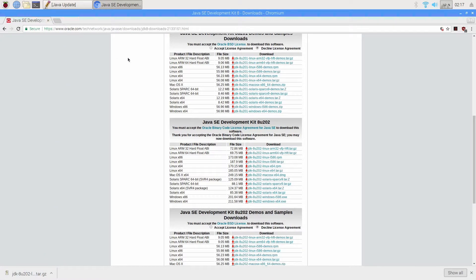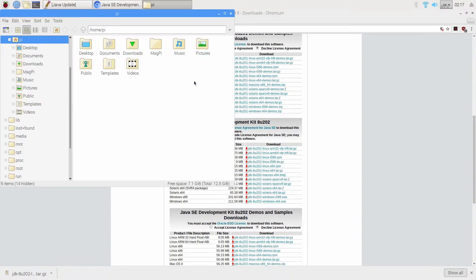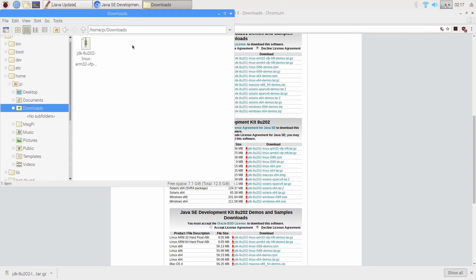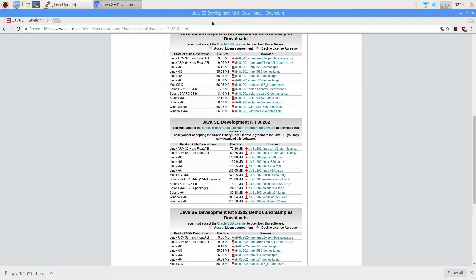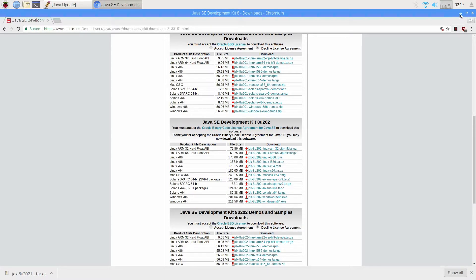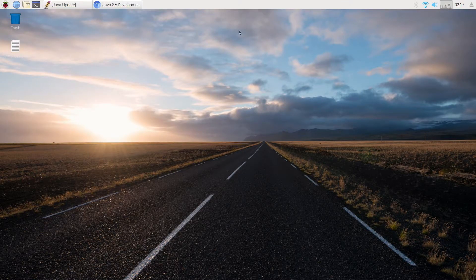I'll just show you guys real quick. So under downloads we have the file already here at 72.9 megabytes. So we can close this out. We don't need that anymore and we can actually minimize Chromium completely.